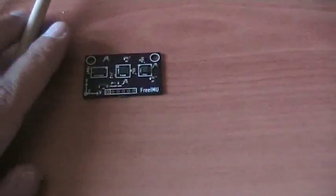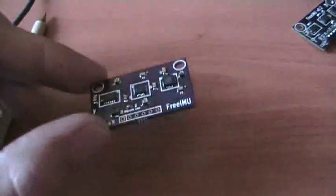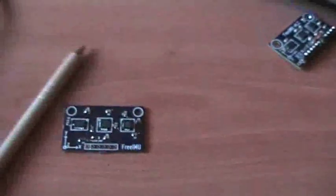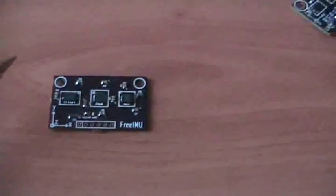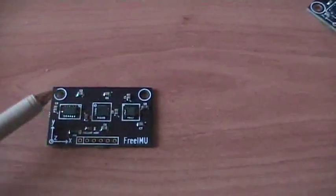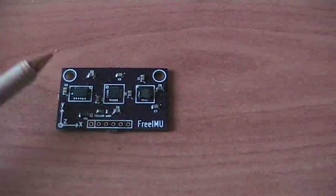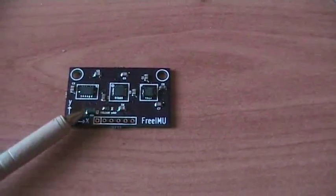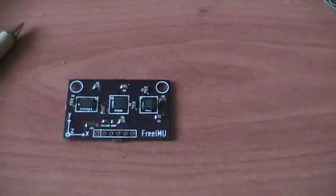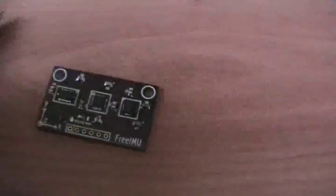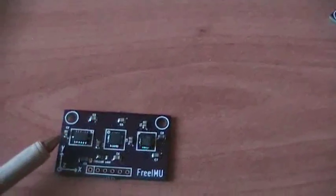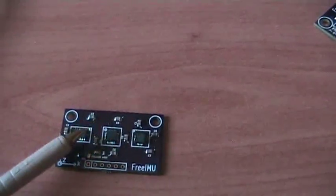This was FreeEmu version 0.1. As you can see it was a very simple board which had only this little capacitor here added to the datasheet schematic for the various sensors.